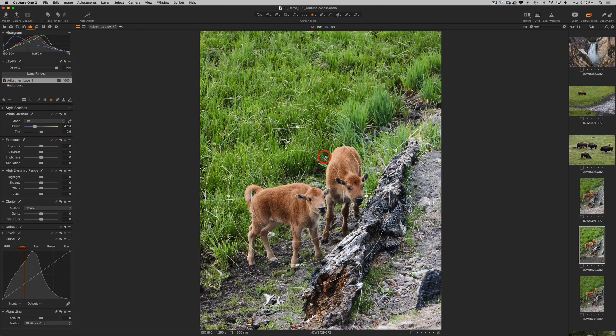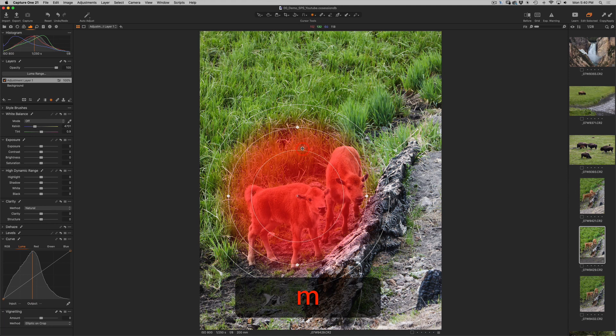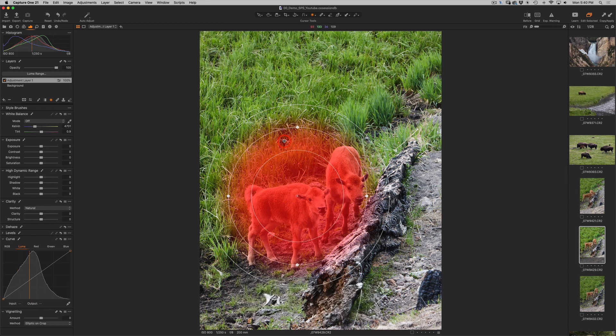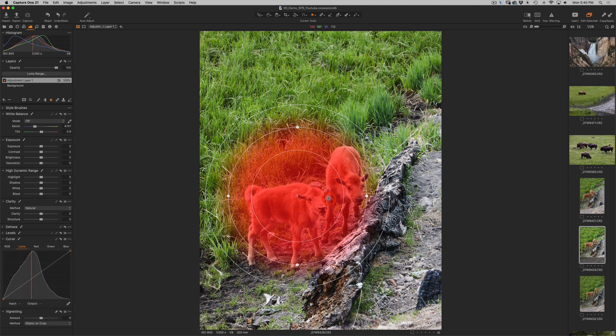Now I don't see where it's actually applying this Radial Gradient so I'm going to press on the letter M to show off my mask. So I actually don't want to affect the inside of these little baby bisons. I want to affect everything on the outside.